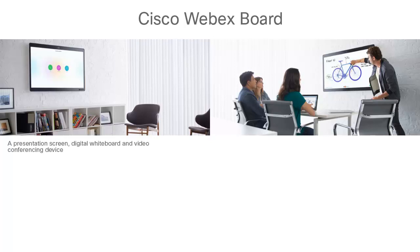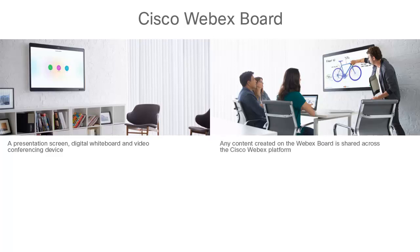The Cisco WebEx Board is a presentation screen, digital whiteboard, and video conferencing device — all in a single device — for content creation and sharing, and connecting physical meeting rooms to virtual teams through Cisco WebEx Teams. The WebEx Board should be positioned for environments where co-creation is the primary objective. It is available in three sizes: 55-inch, 70-inch, and 85-inch, covering all team co-creation needs from huddle room to team rooms, training rooms, and board rooms. Any content created on the WebEx Board is shared across the Cisco WebEx platform, and any participant can join in to see what is being shared. Whiteboarding typically happens on the WebEx Board, but participants can contribute from any Cisco video device or via the WebEx Teams app on any personal or mobile device.